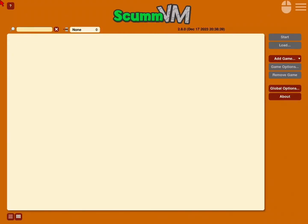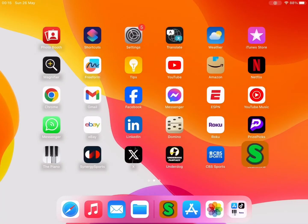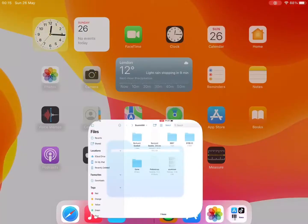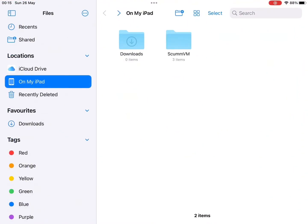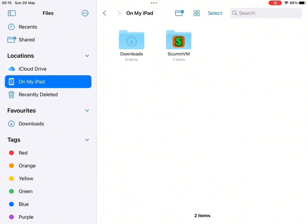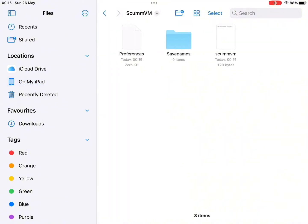And also when you download it, there will be a folder that goes to your Files app in the section titled On My iPad. When you go to that, it should look like this. You'll see a ScummVM folder, and when you open it, it should have these three files in it.